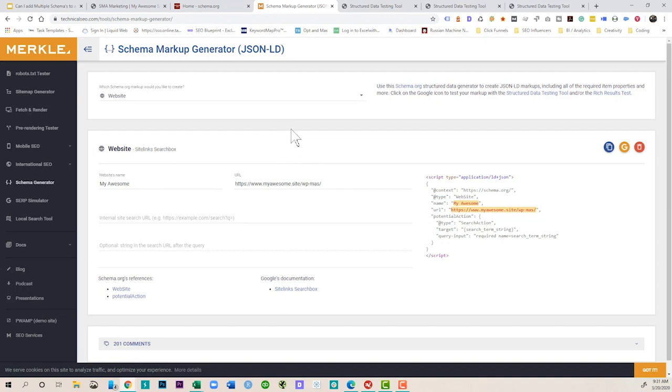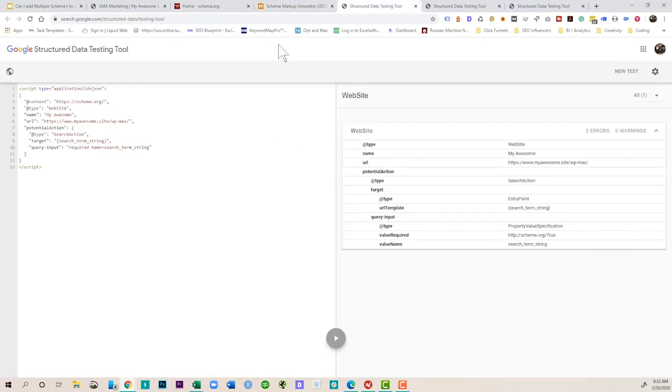Alright, so the first thing we're looking at here is website markup and the reason this is important is not everything online is a website. Sometimes it's a PDF, sometimes it's a progressive web app, sometimes it's software, and sometimes it's a website. So this helps crawlers know that, okay, I'm on a website and that can be very helpful with how they approach the crawling of that website.